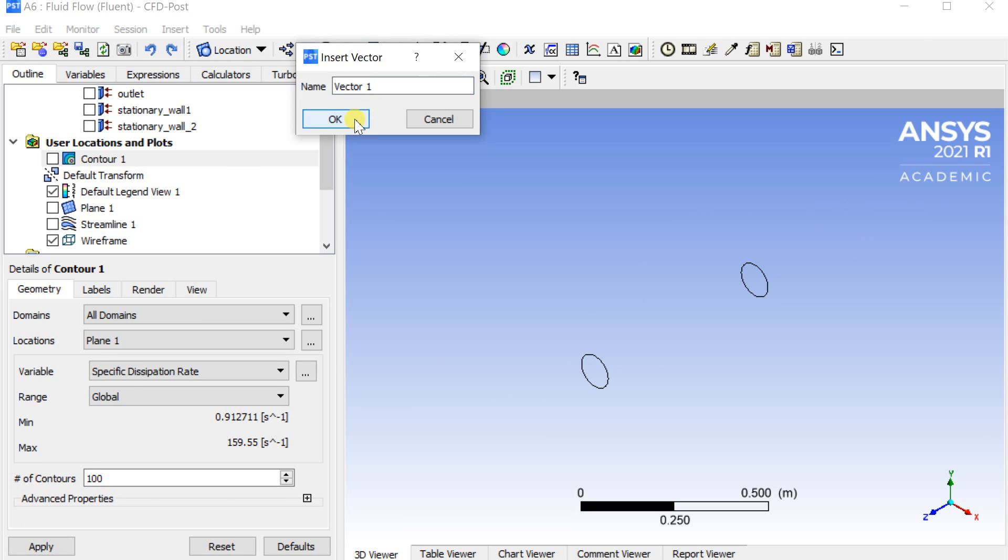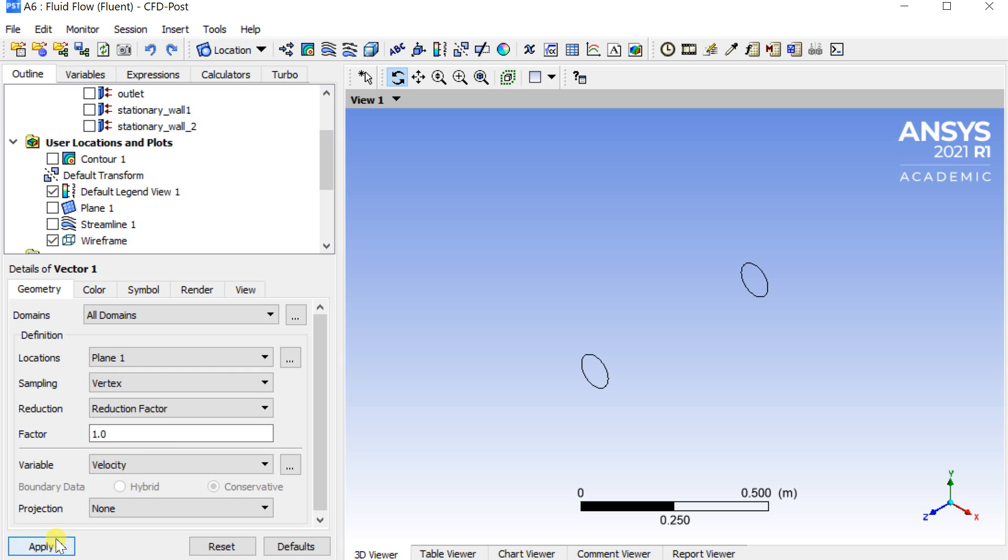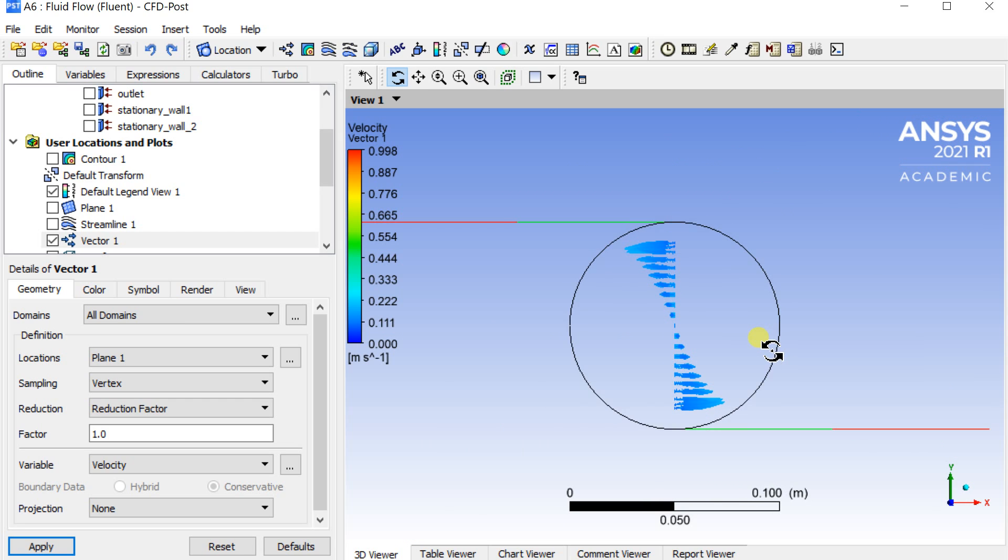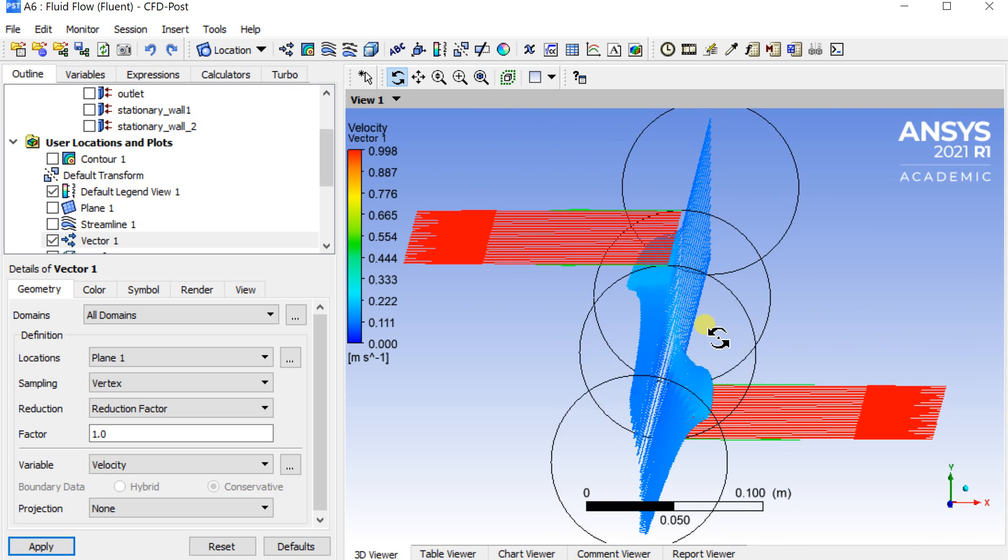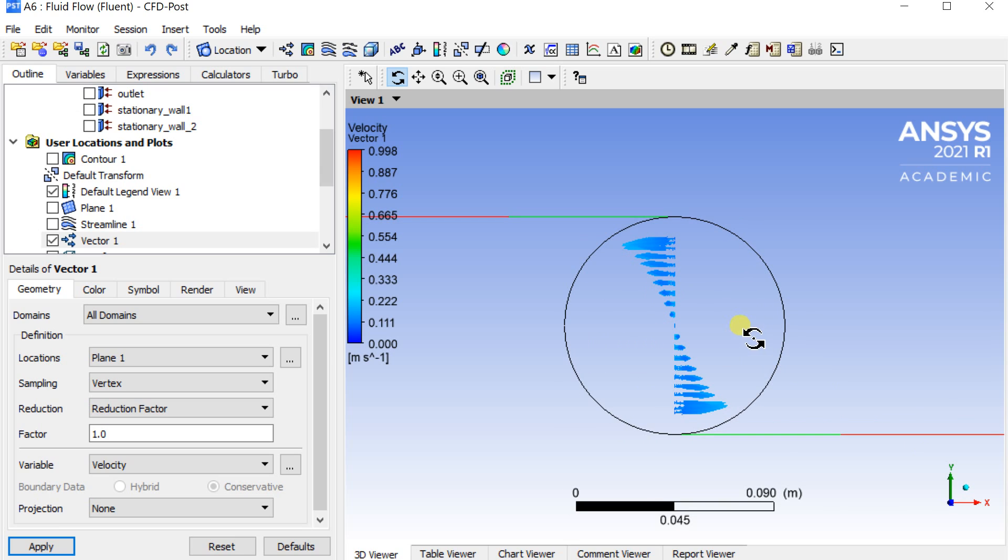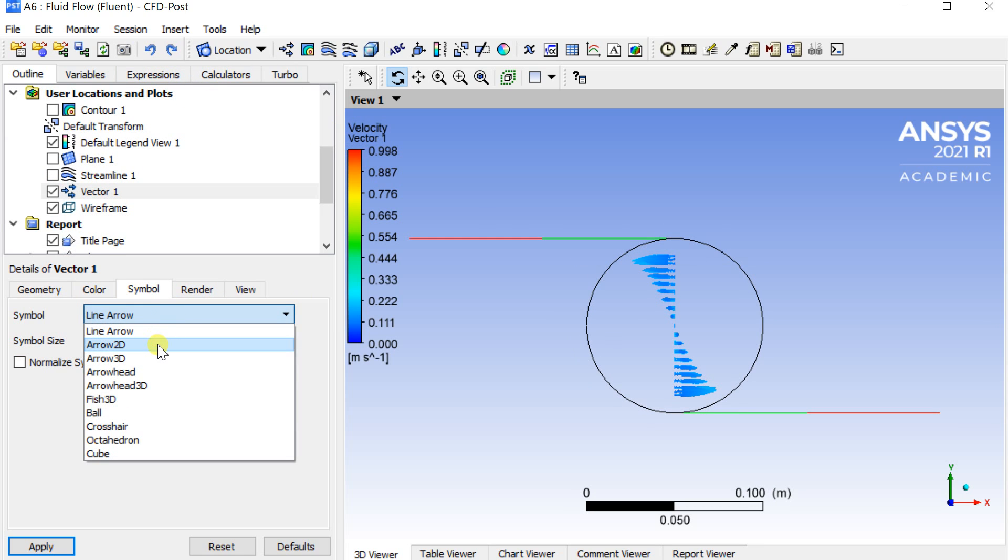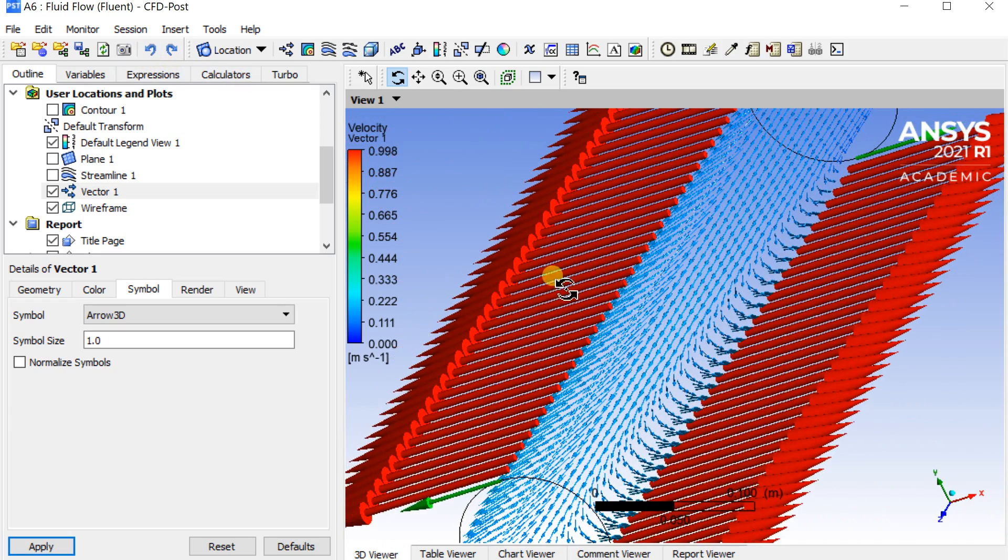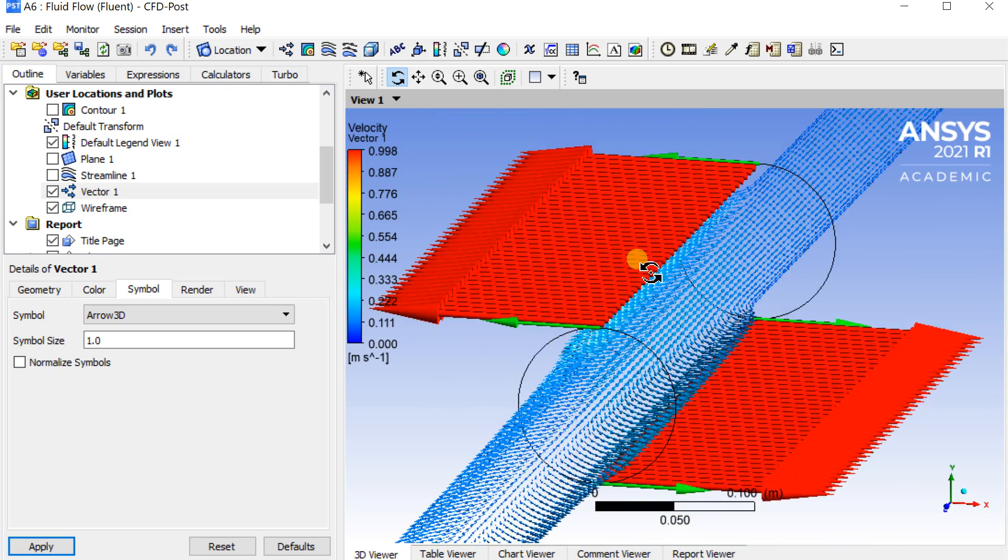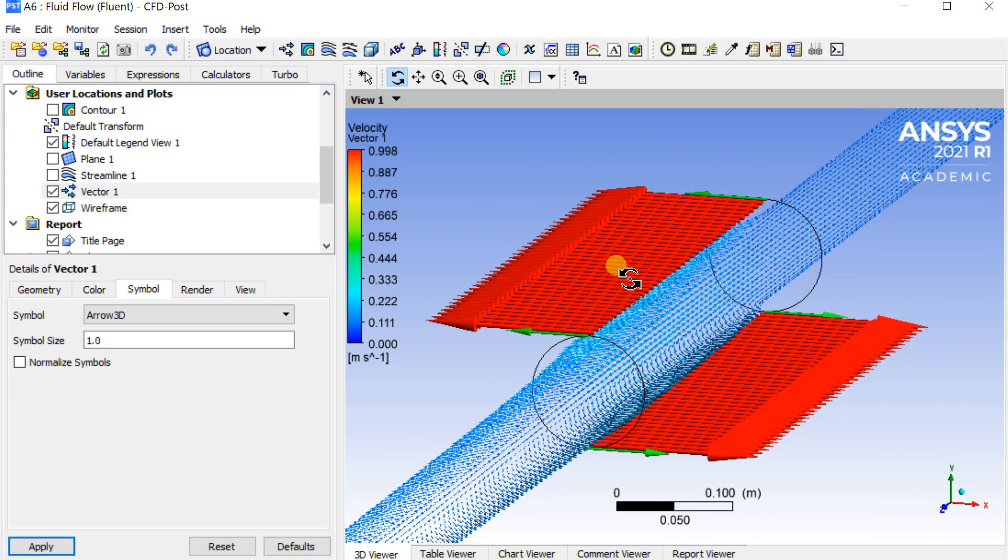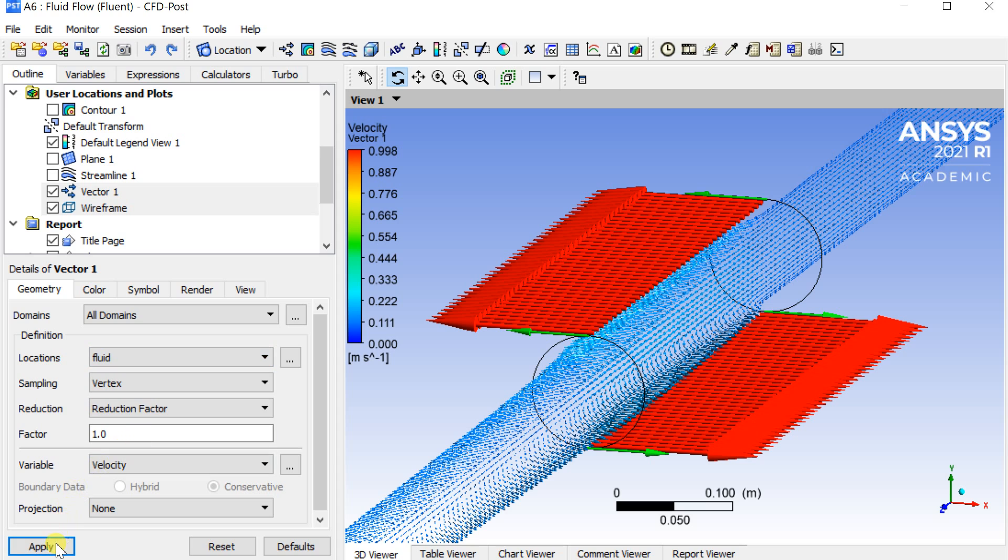Insert a velocity vector. Select the plane as the location. You can also change the arrow type of the vector. To get the velocity vector for full geometry, select the fluid domain in the location. Click on apply.